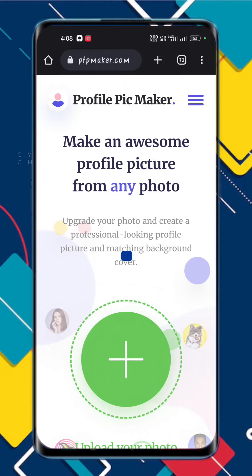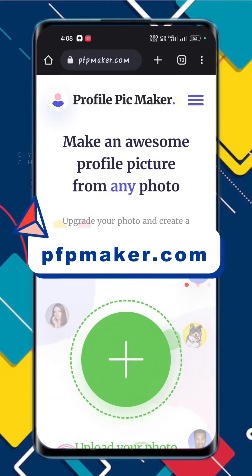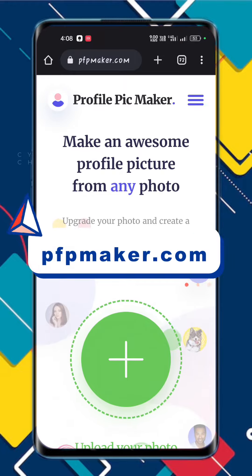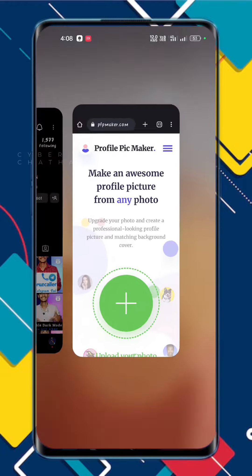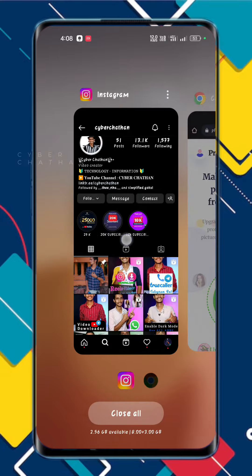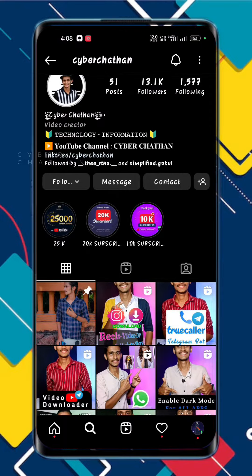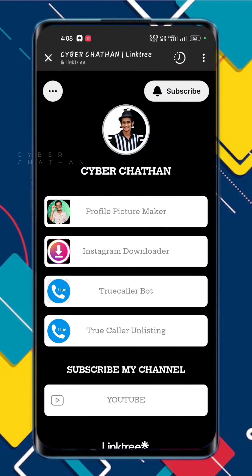If you open the browser, search it — pfvmaker.com. There is your website. There is a link in there. If you click on it, click on your website.